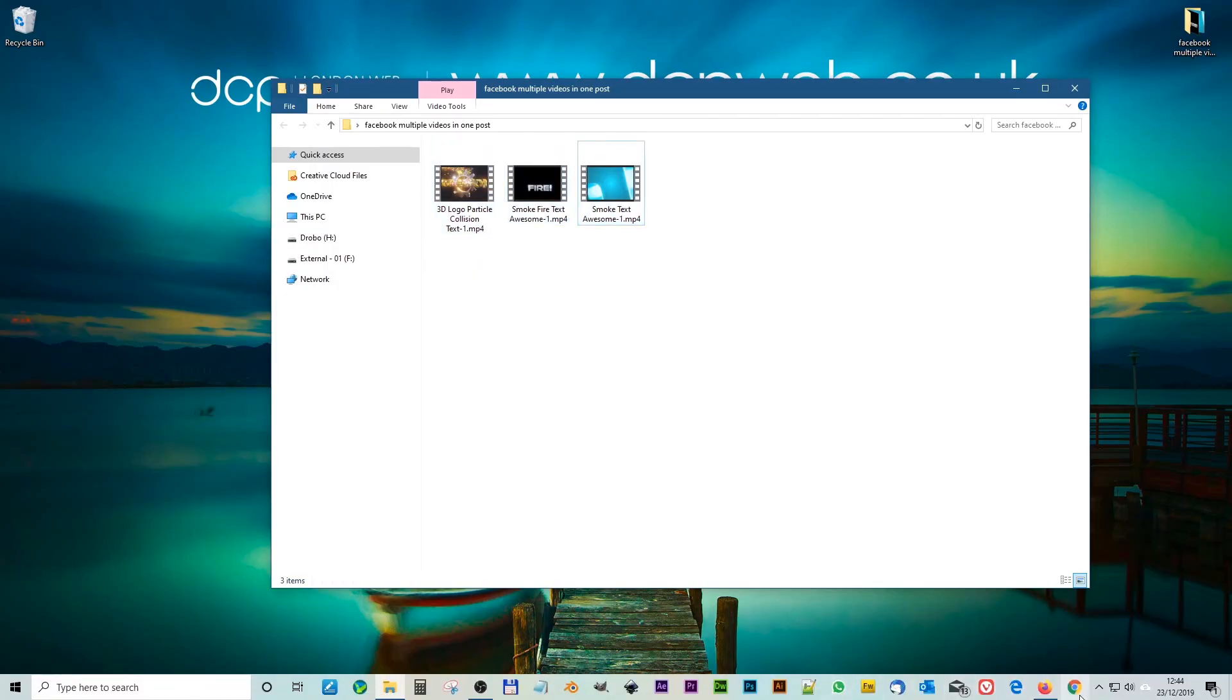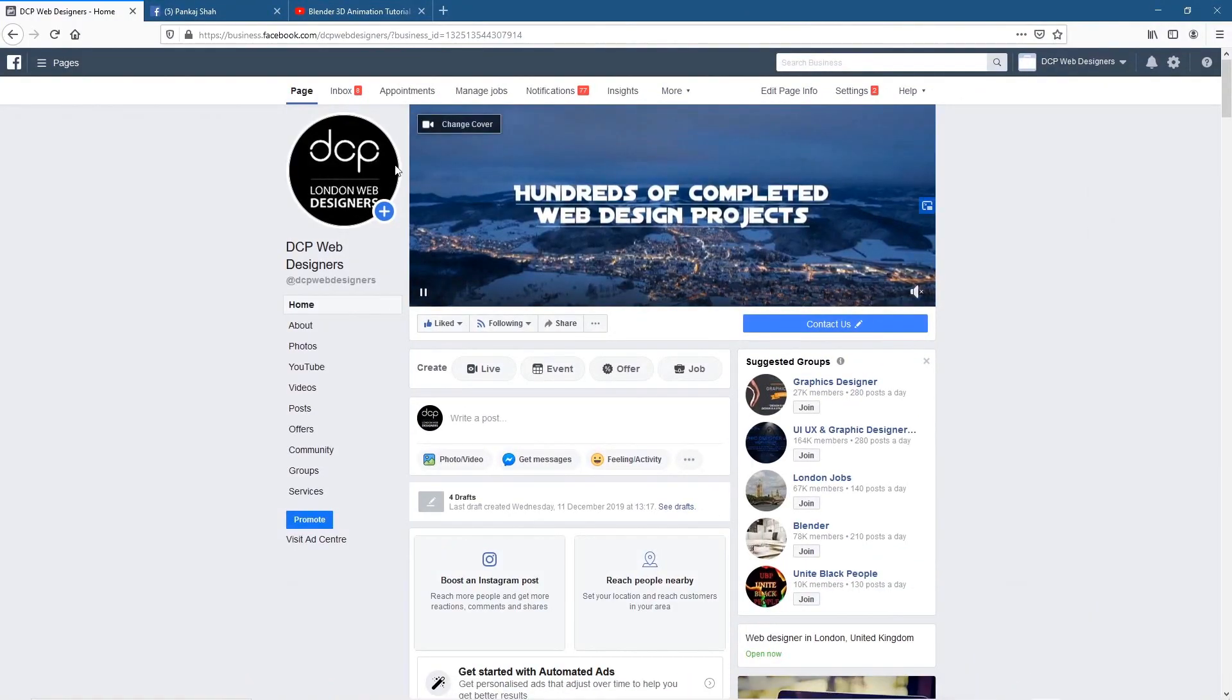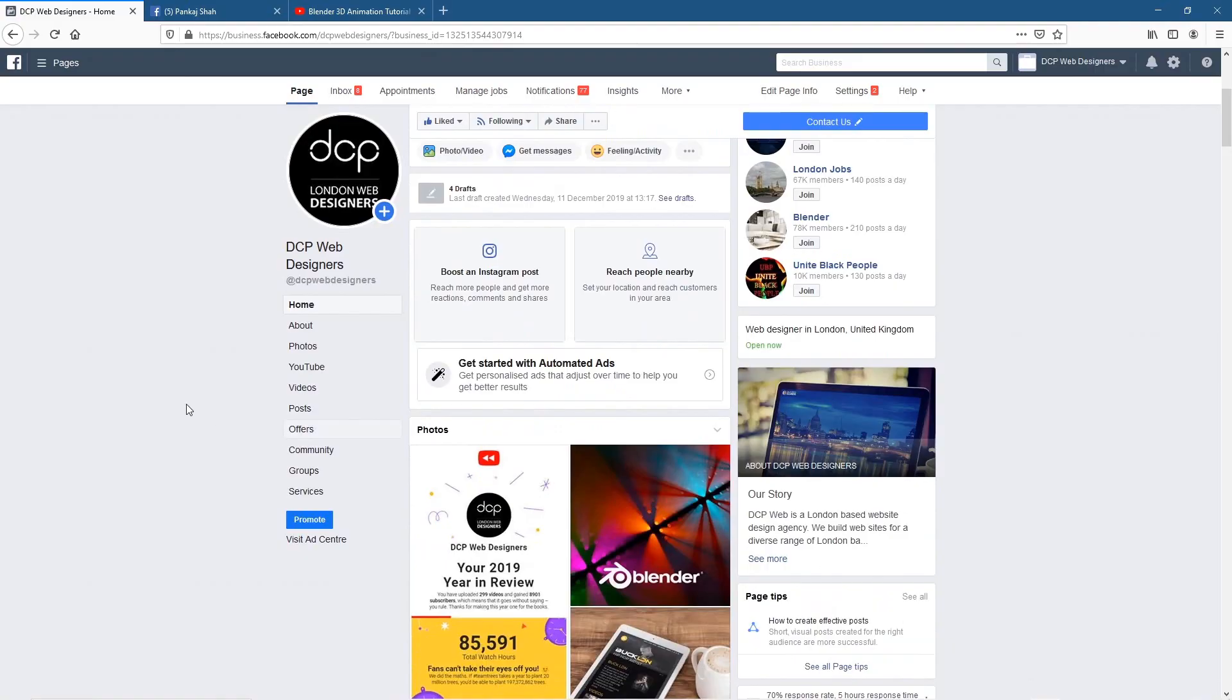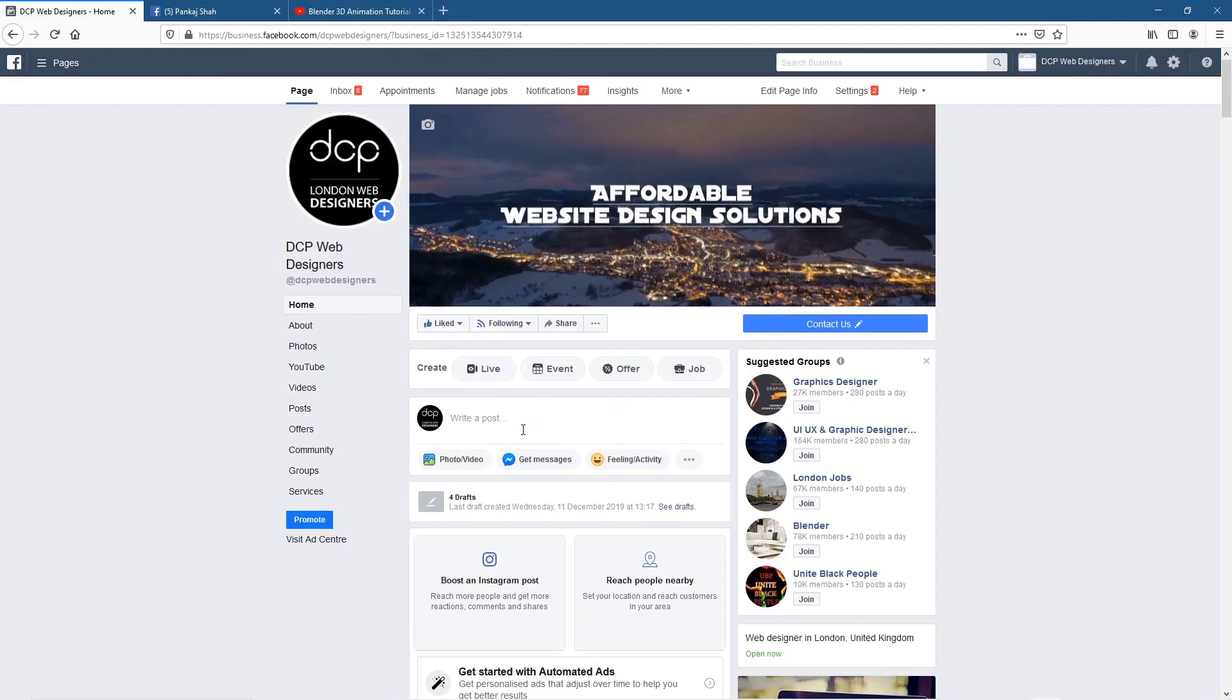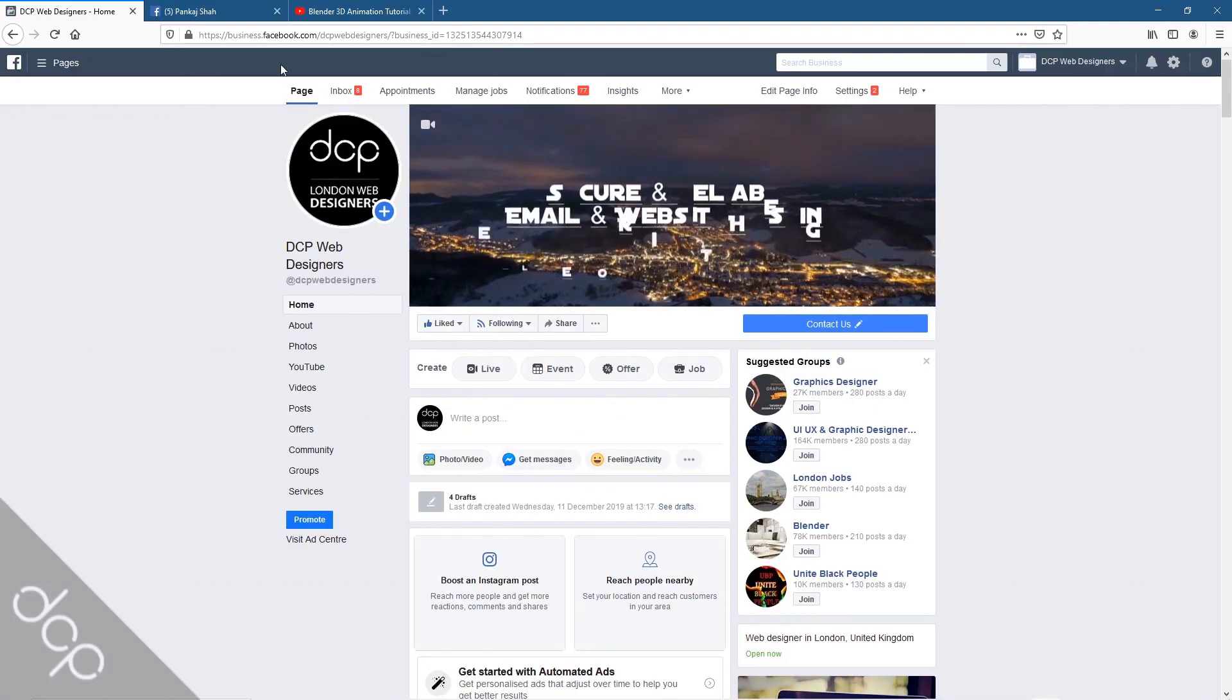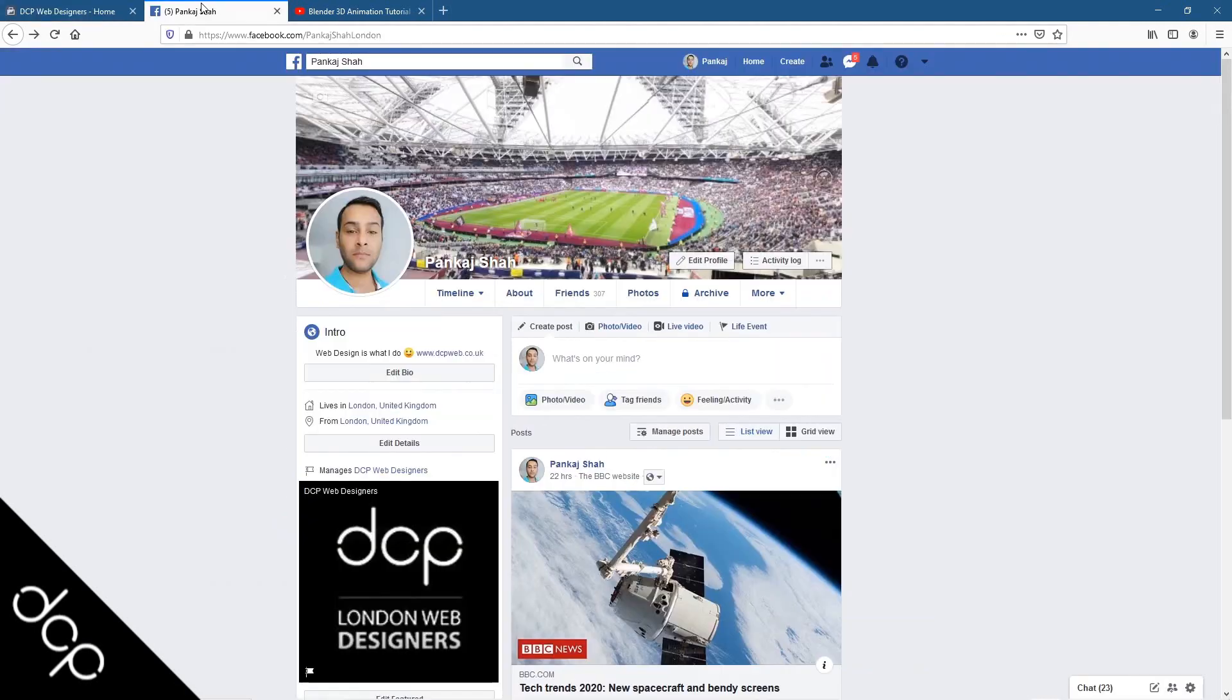So the only way that I figured out how to do this is to open up Facebook. So this is my Facebook business page, really this is where I want the content to be. I want it to be a single post on my Facebook business page. If you try and upload multiple videos to Facebook business page it won't allow it to happen. Why that is I have no idea, but you can do it from your personal profile.